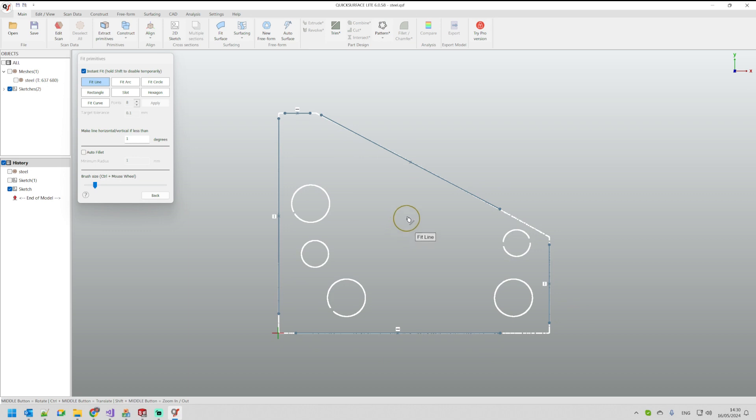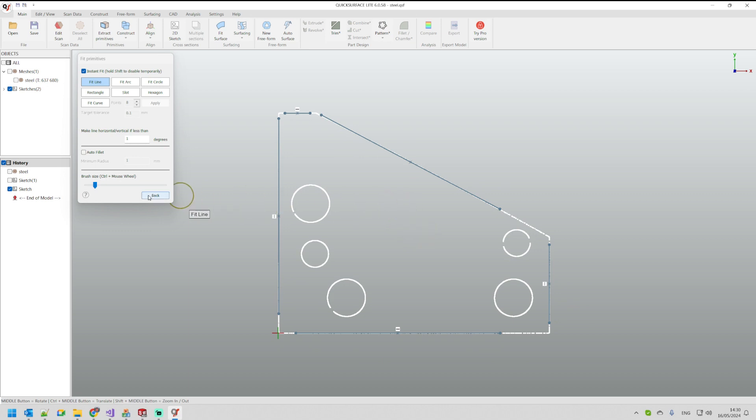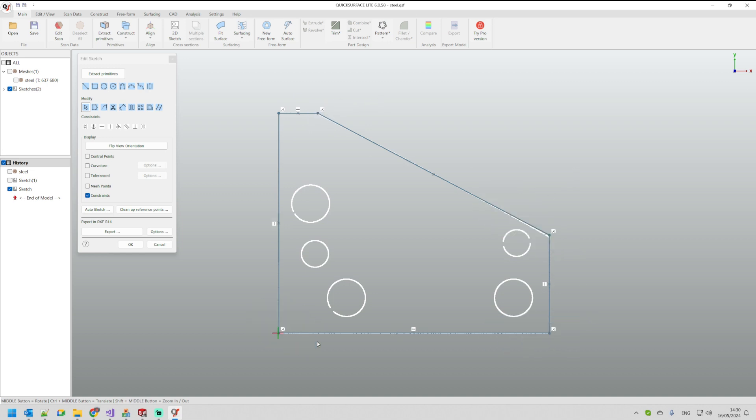Now I can go back and manually I can hold the Control key and intersect this feature so I can get a closed profile because this is what I need.